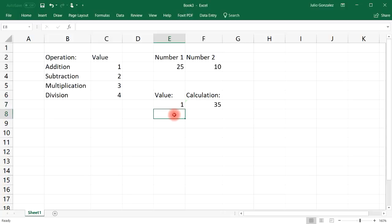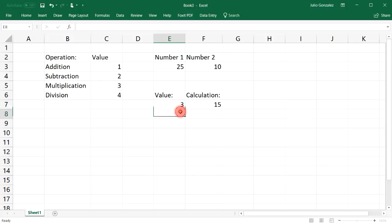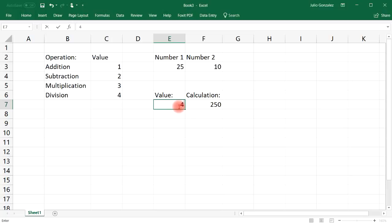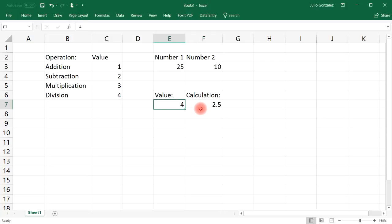Now let's test it. Type 1 for addition: 25 + 10 = 35. Type 2 for subtraction: 25 - 10 = 15. Type 3 for multiplication: 25 × 10 = 250. Type 4 for division: 25 ÷ 10 = 2.5. You can use the CHOOSE function to select a certain mathematical operation based on the value in a cell.